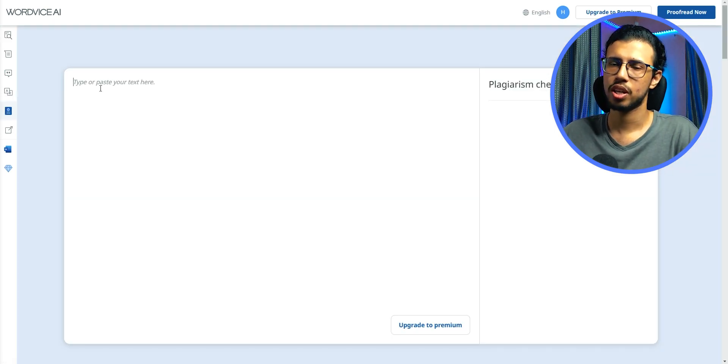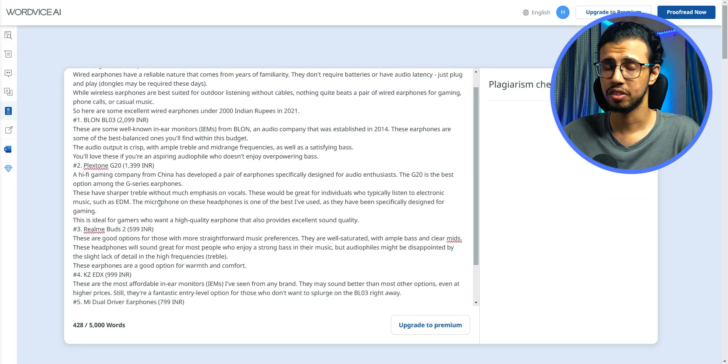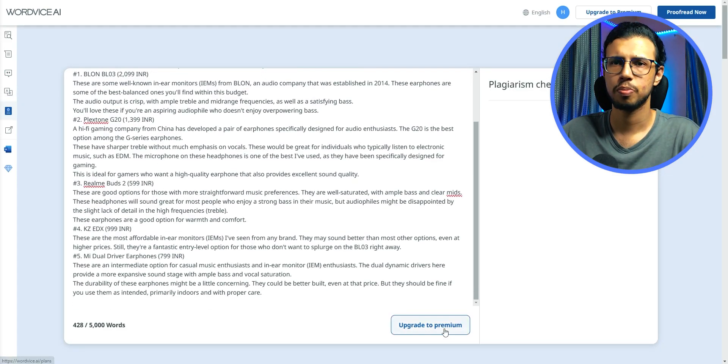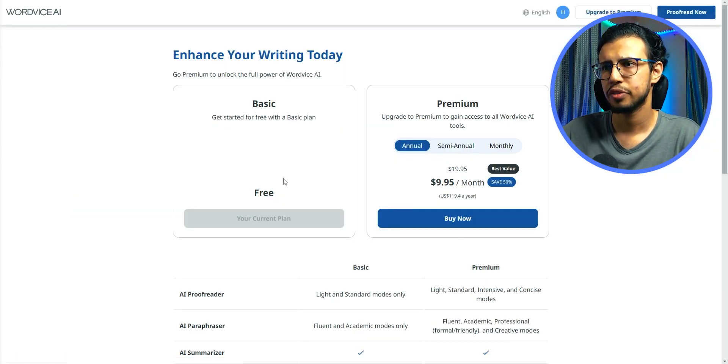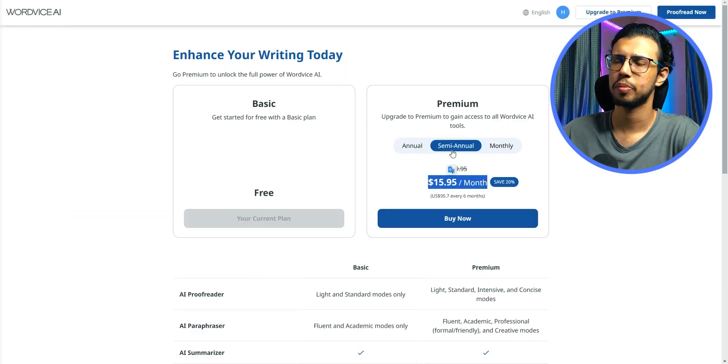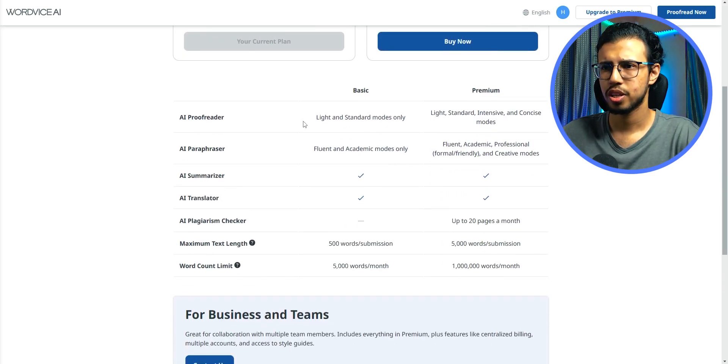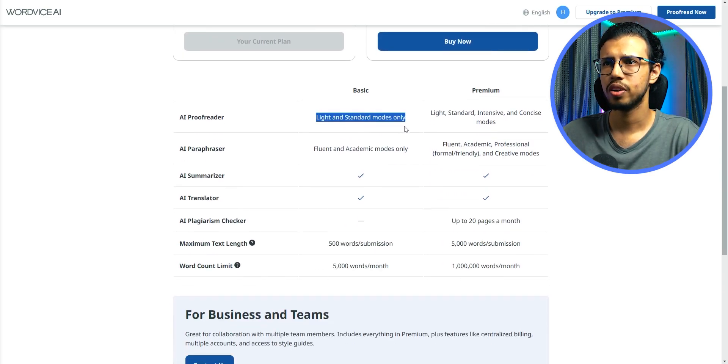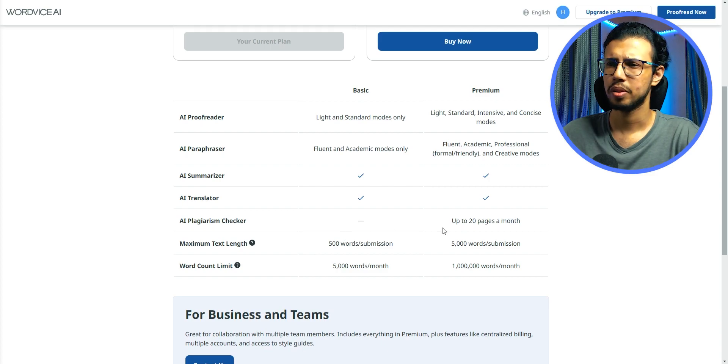It has a plagiarism checker too, but it's only for the paid version. How much is the paid version anyway? Okay, it's $9.95 per month. That's a little bit lower than Grammarly, I think. And seems like the plagiarism checker in WordWise has some kind of a limit. That's not good.